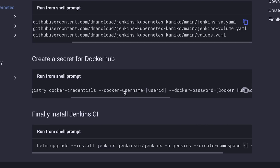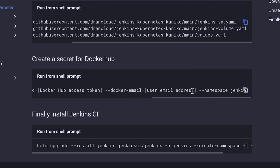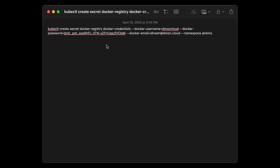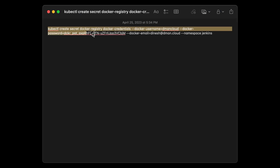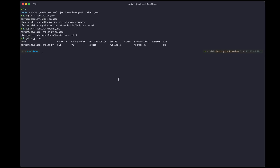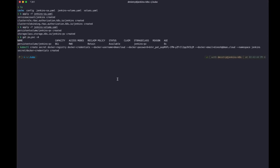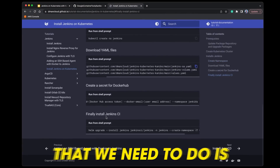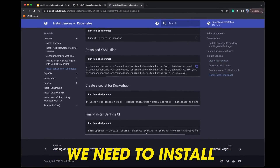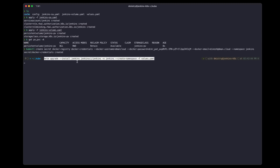You just want to replace your username, your personal access token, and your email address. Don't worry — I know I'm showing the personal access token here, but I will be deleting that after this tutorial is complete. Now that's done, the last thing we need to do is install Jenkins itself — we're going to do that through Helm, installing the application with the name Jenkins.